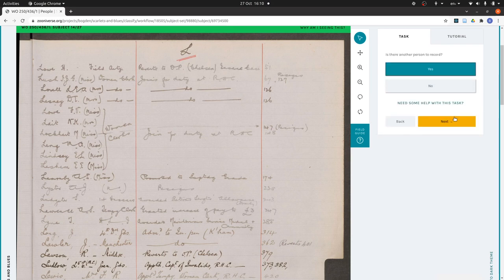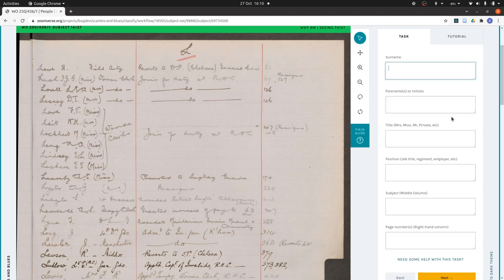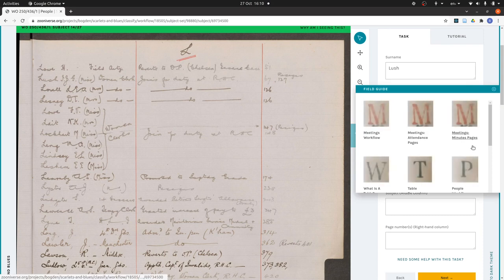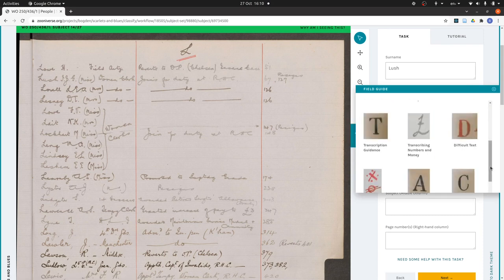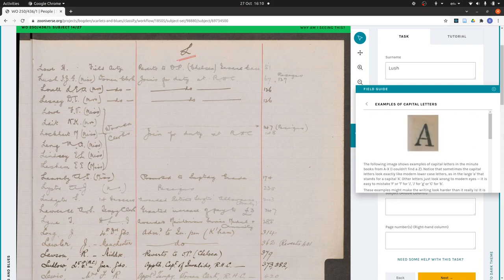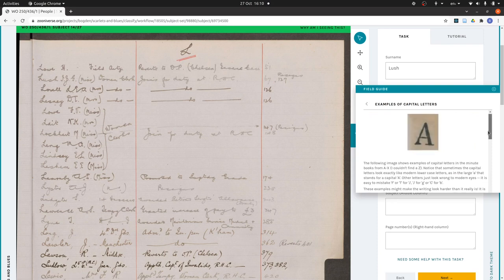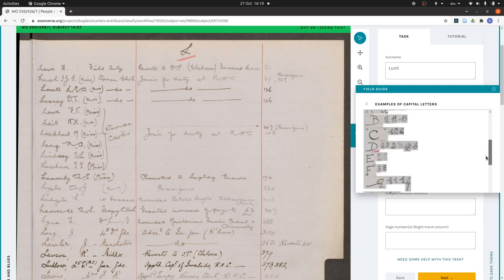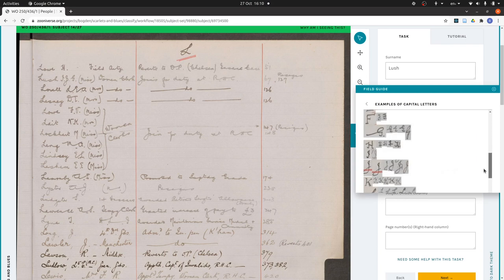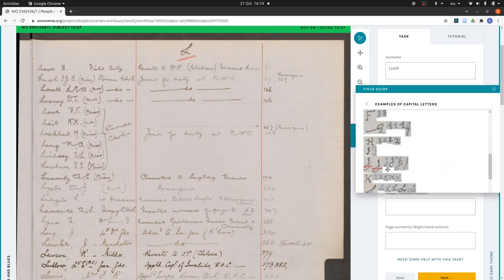Is there another person to record? Yes. And then we do the next row. So Lush. I think that says IJG. I'm not certain about the J, but I'll go and have a quick look. We've got a page of capital letters in our field guide. So if we scroll down, I'll find my J's. I reckon that's a J.